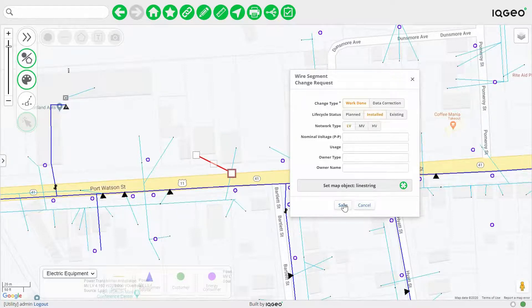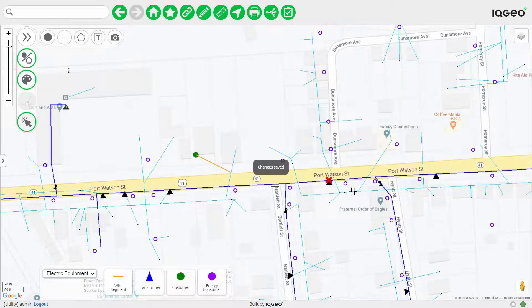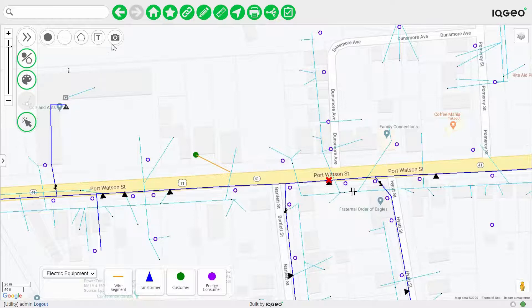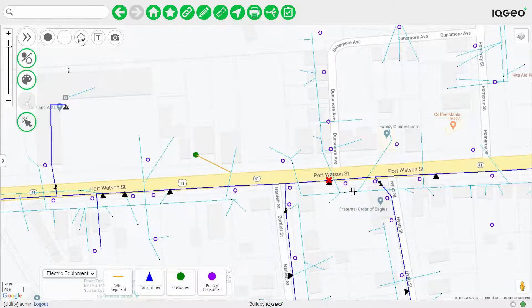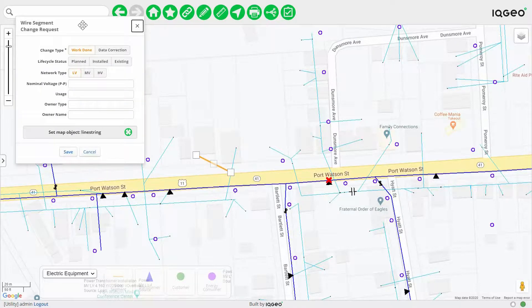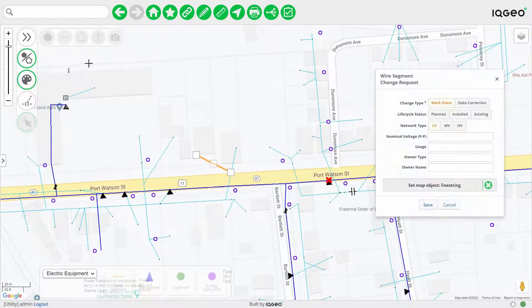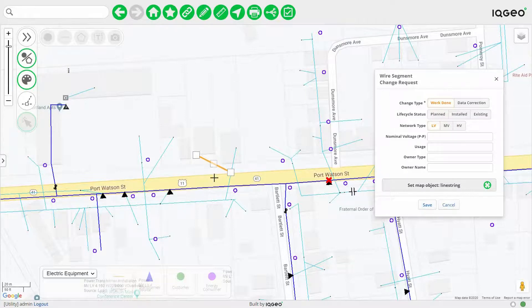You can now indicate that this is installed and select save, and all the information will be captured. While you're in the field you may want to capture additional as-built details, so you have access to a full set of redlining capabilities. You also have a precision mode that allows you to select any item with a grip and adjust it accordingly.